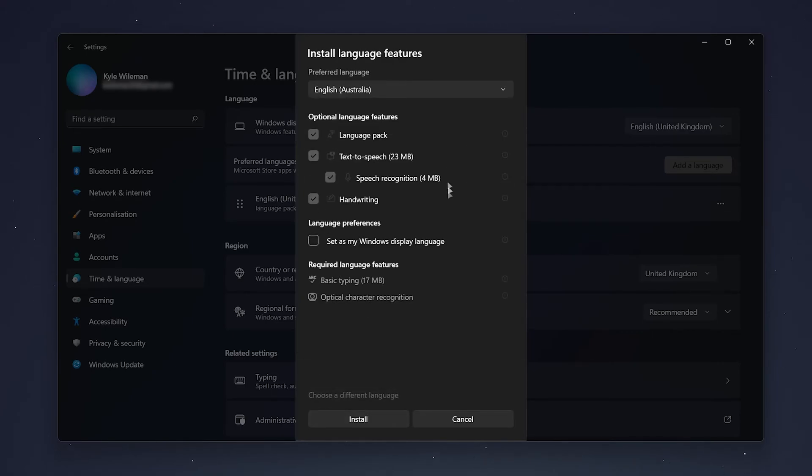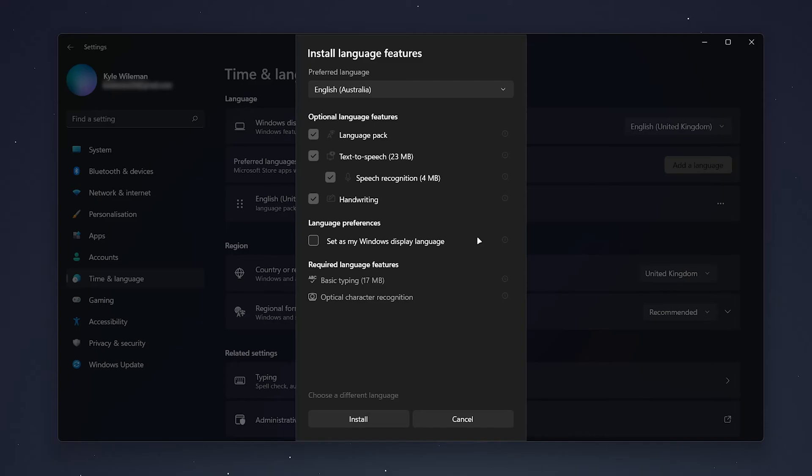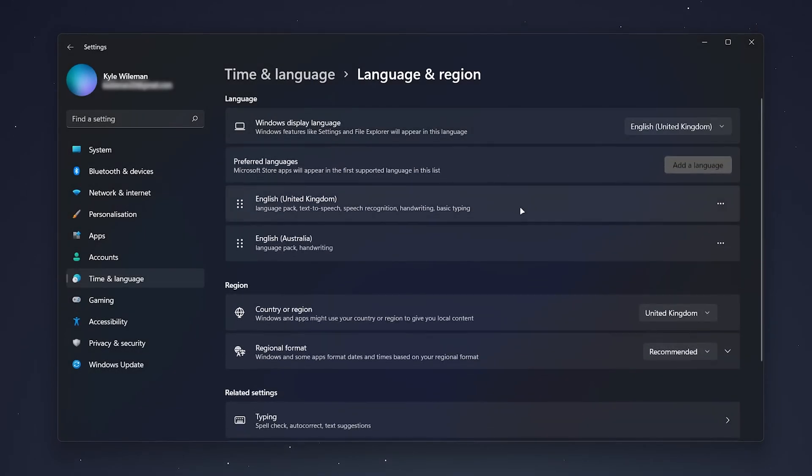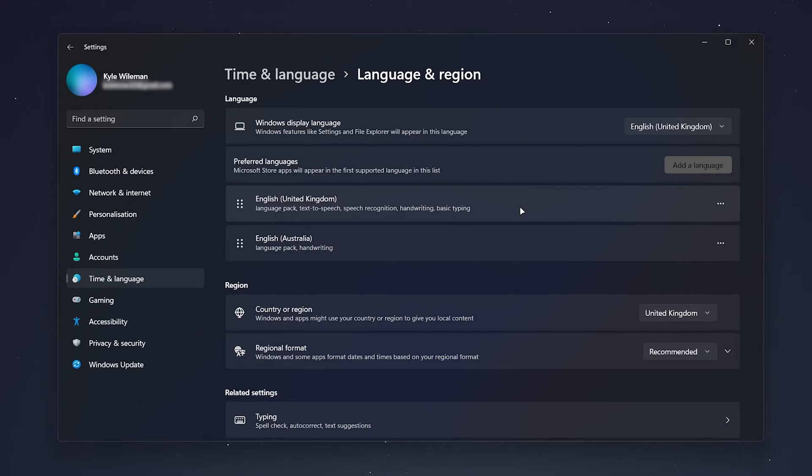And then you want to go through and configure your language pack. All of these will be checked by default, which we recommend keeping them checked. You then want to click on Install, and it's going to go ahead and install the language pack. This can take anywhere from a few seconds to a few minutes, depending on your internet connection.